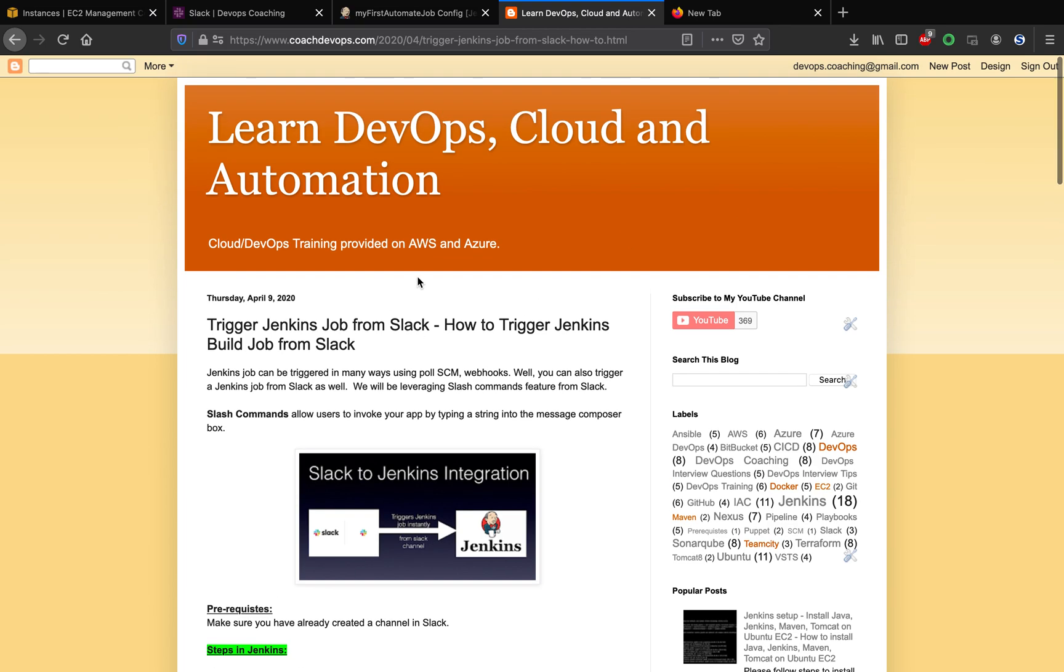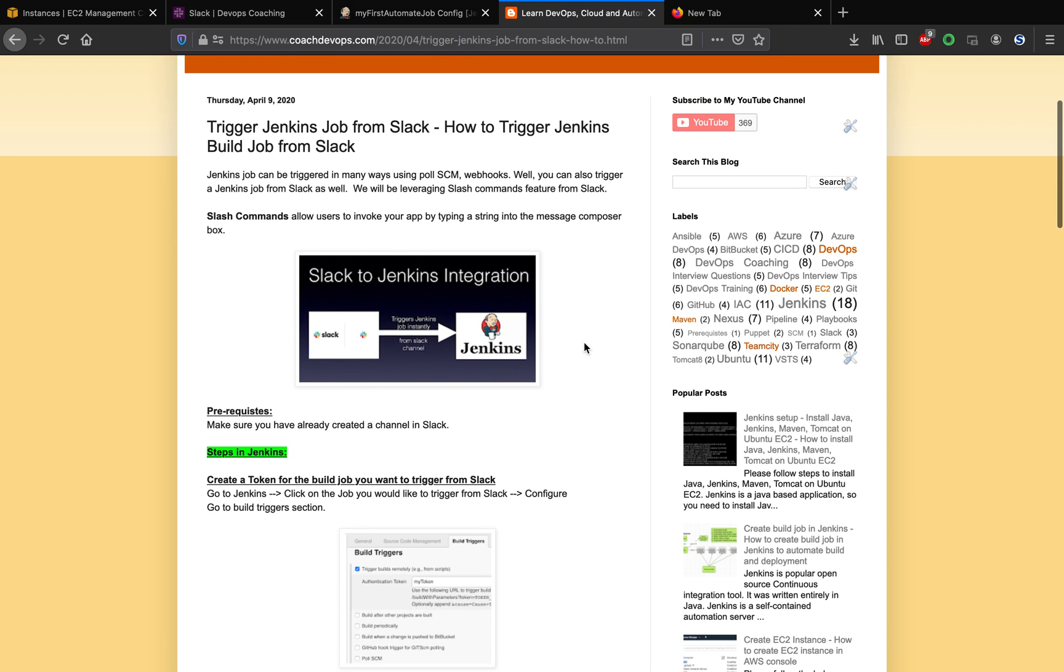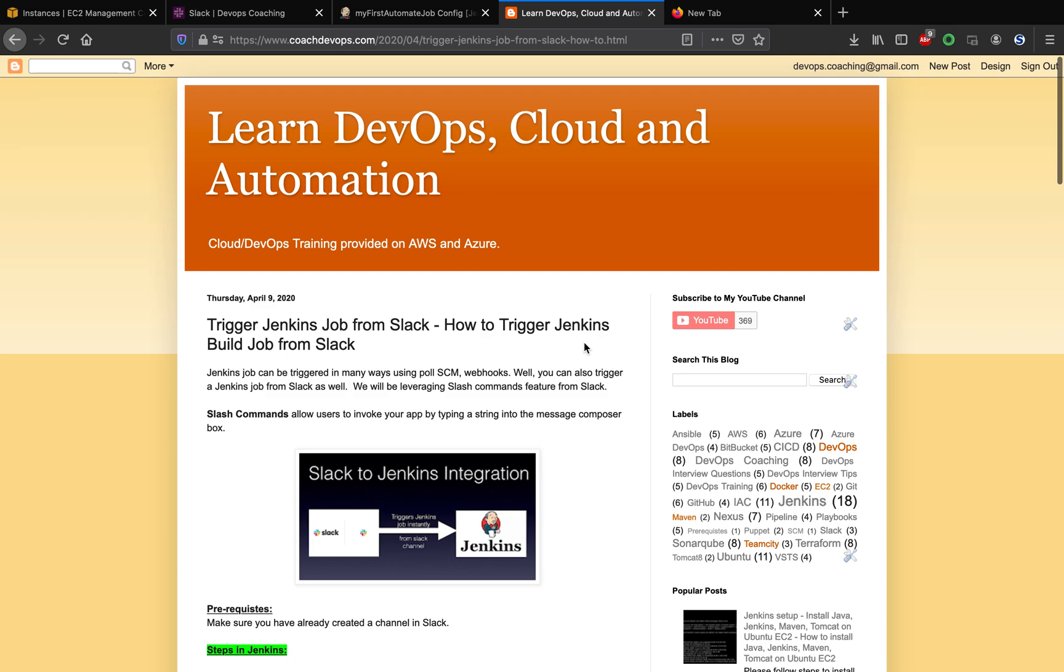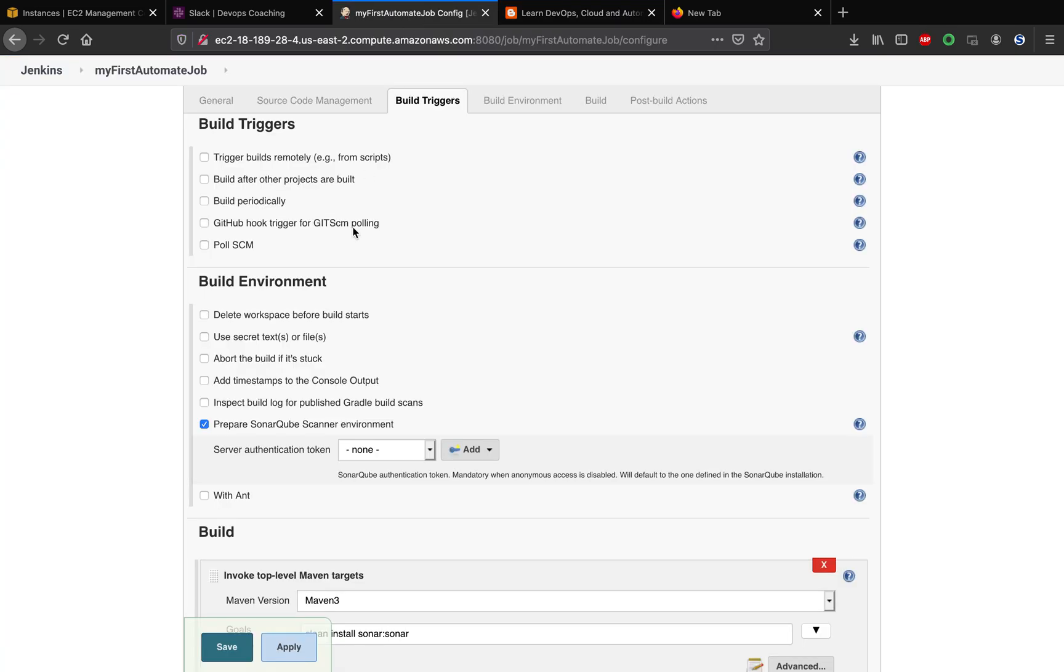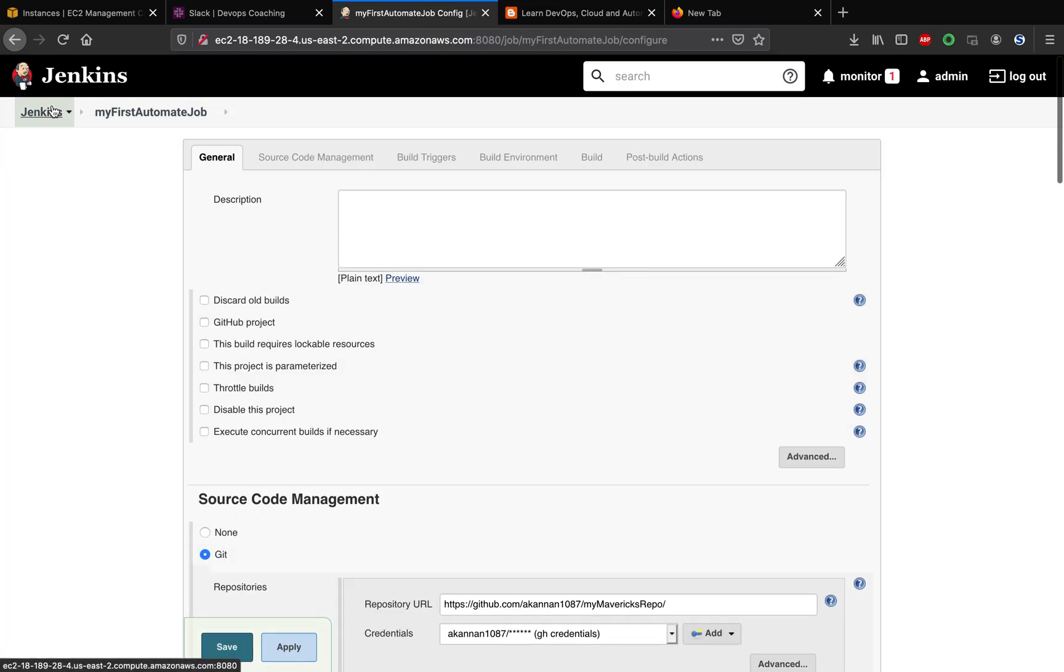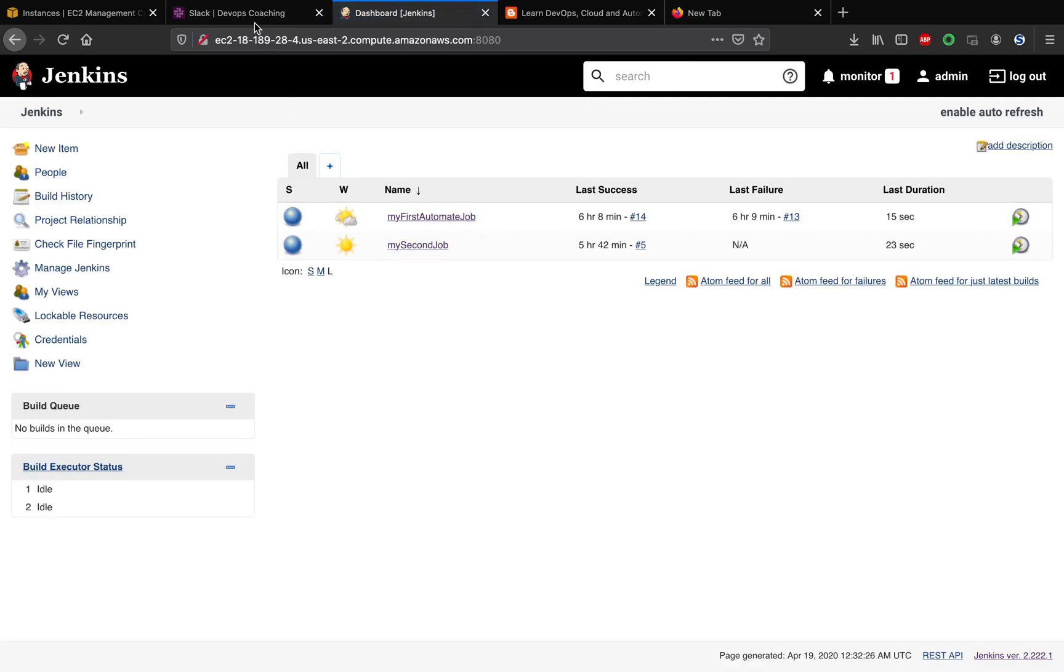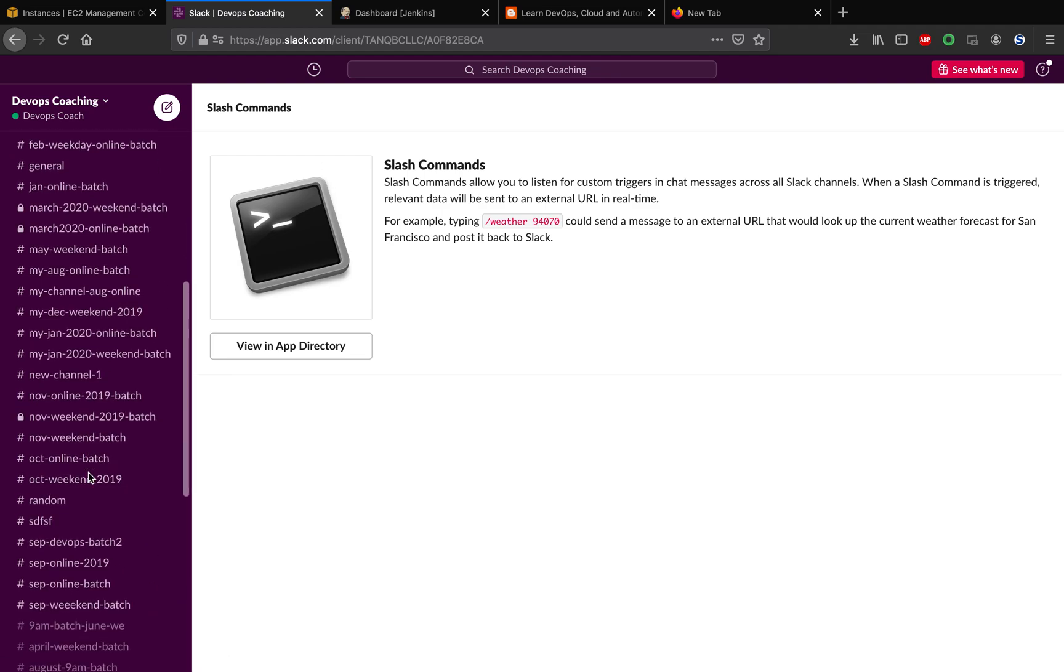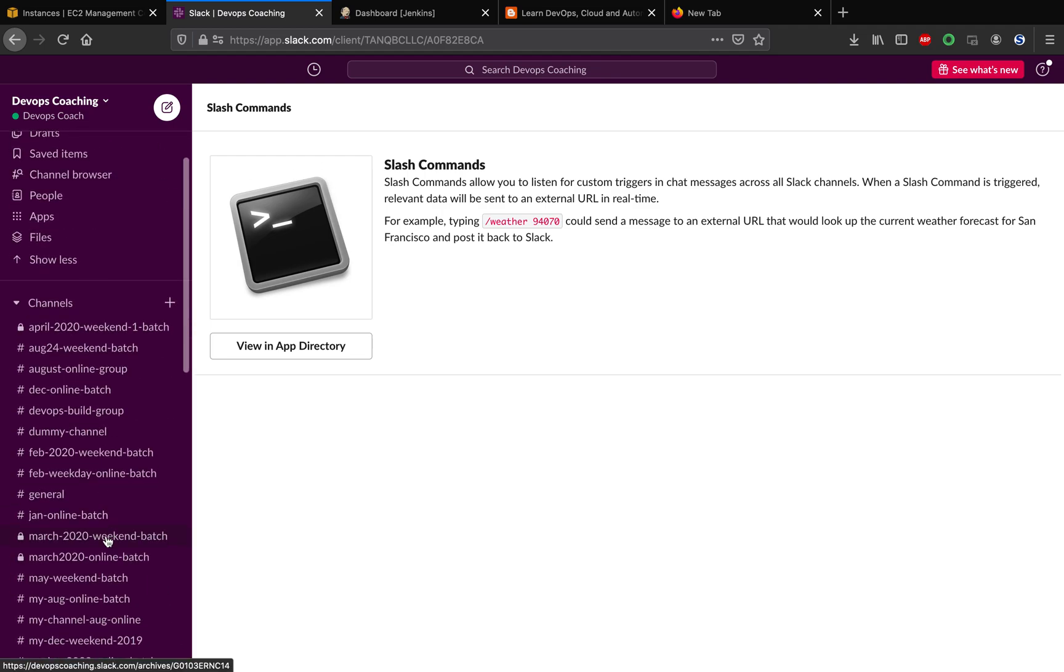This is my website coachtheworks.com. I have all these steps documented. I will also post this link in the YouTube video. Let's get started. I already have my Jenkins running here, hosted in AWS. I also have my Slack workspace running with a bunch of channels. Let's pick up a particular channel to invoke a Jenkins build job from.